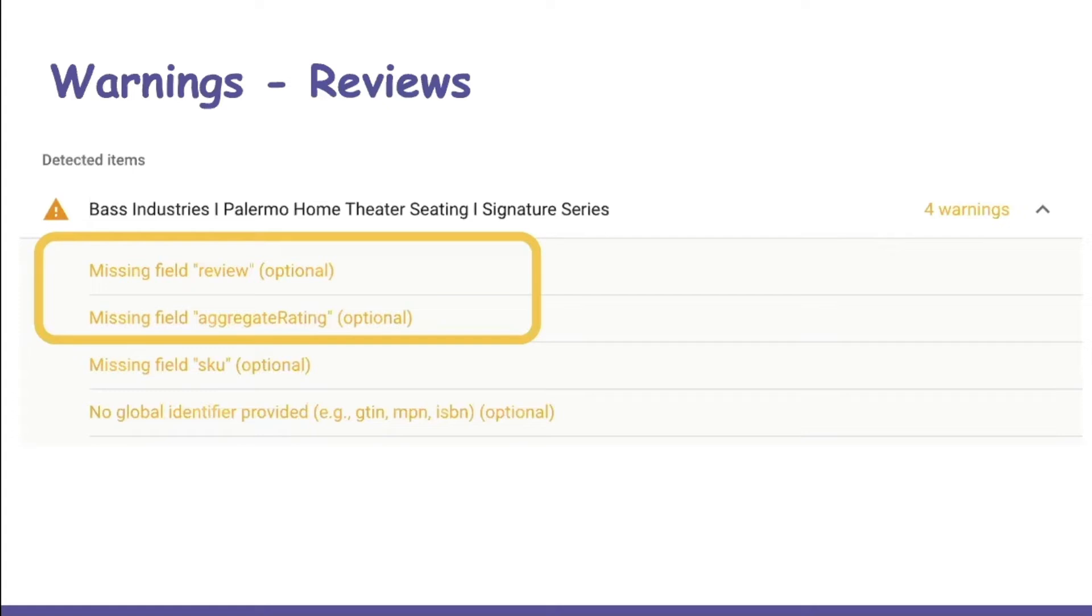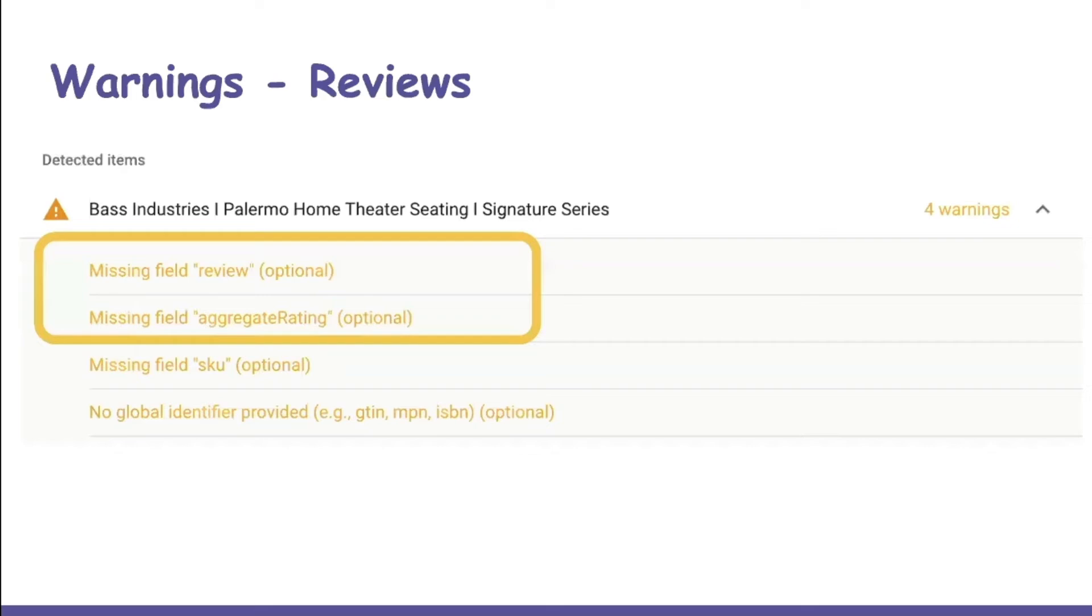Now, if you have reviews, only the aggregate rating should be used. So you will still see that review field warning. The review field doesn't apply to Shopify products. It's for a critic review, which is where someone writes an article about maybe a business or a book or a movie.